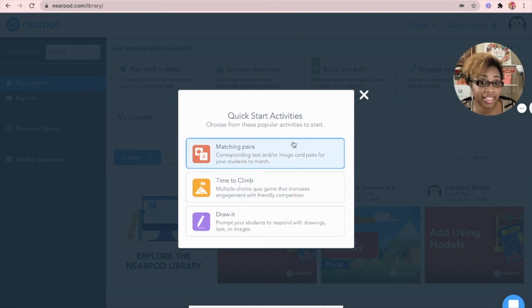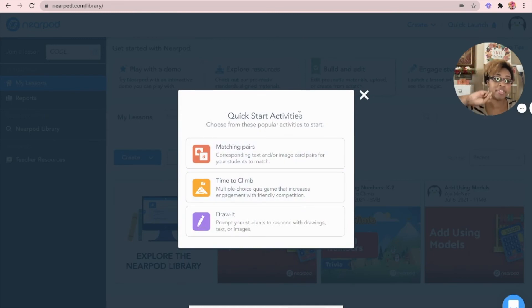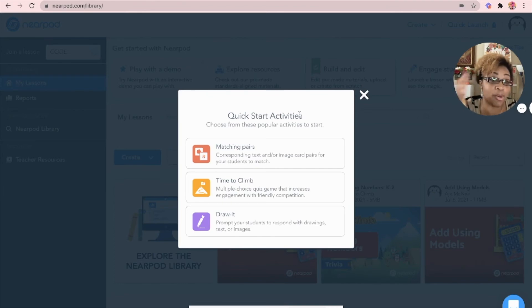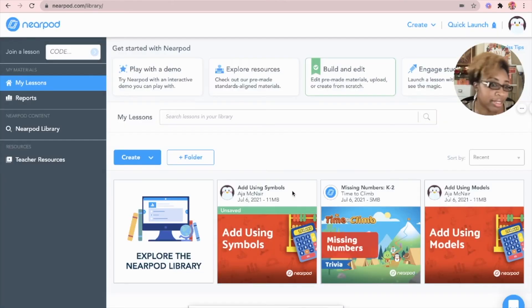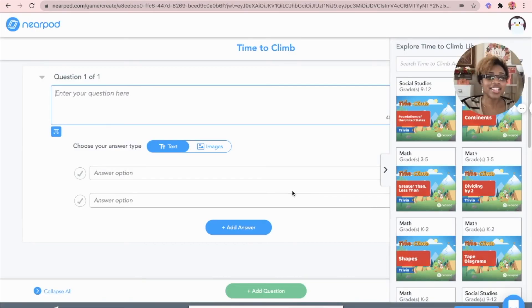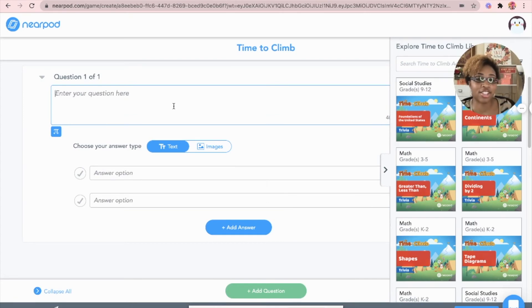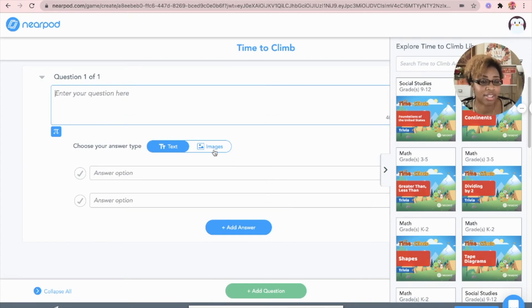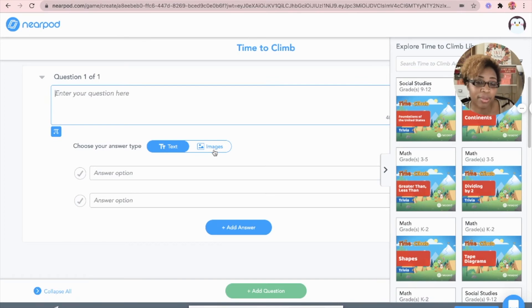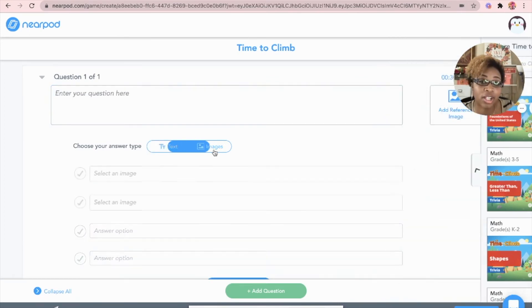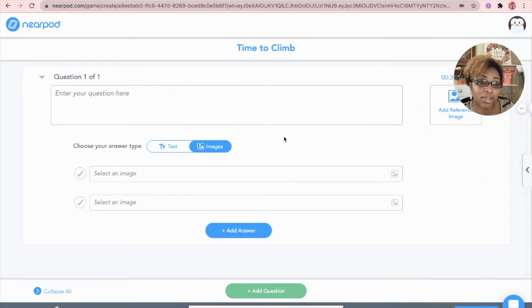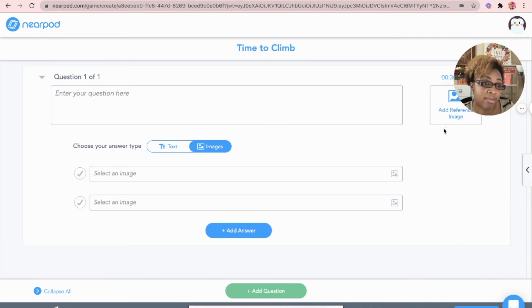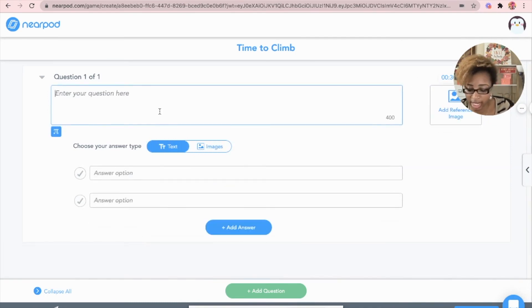So with the activity, you're automatically going to be given three options: matching pairs, time to climb or draw it. Well, clearly we want time to climb. So now you can actually enter all of your questions. You can also add images. So let's say you have an image that you're wanting to see if the kids can answer questions on. You can go ahead and upload it right here where it says add reference image. For me, I'm going to just give them a text and save.